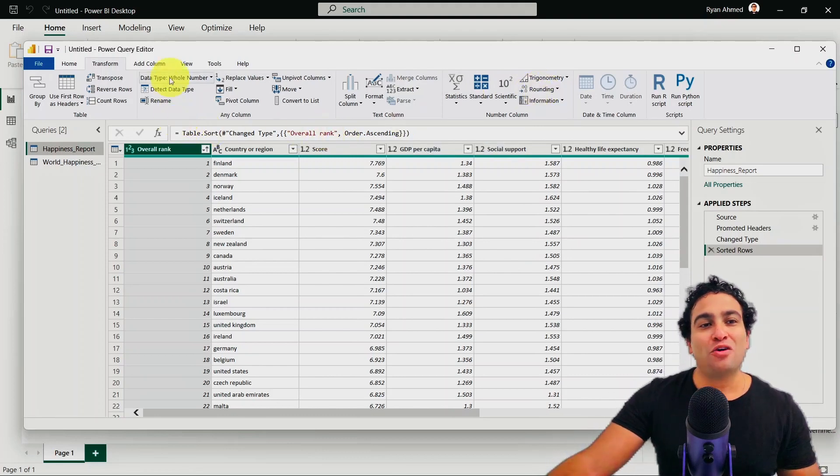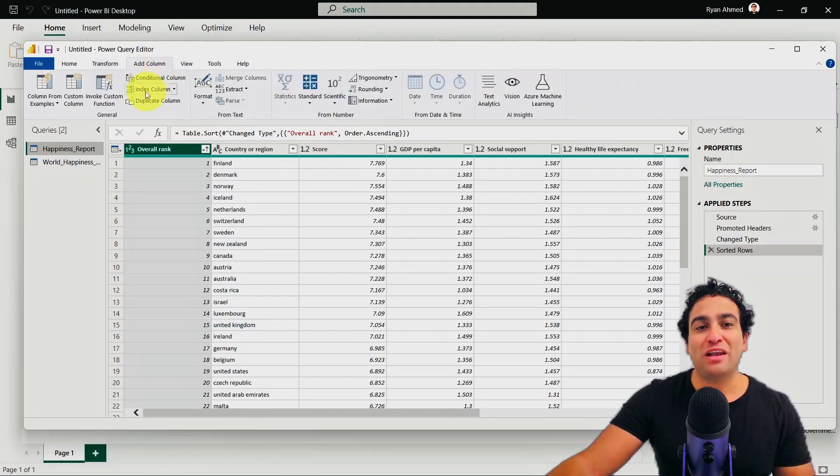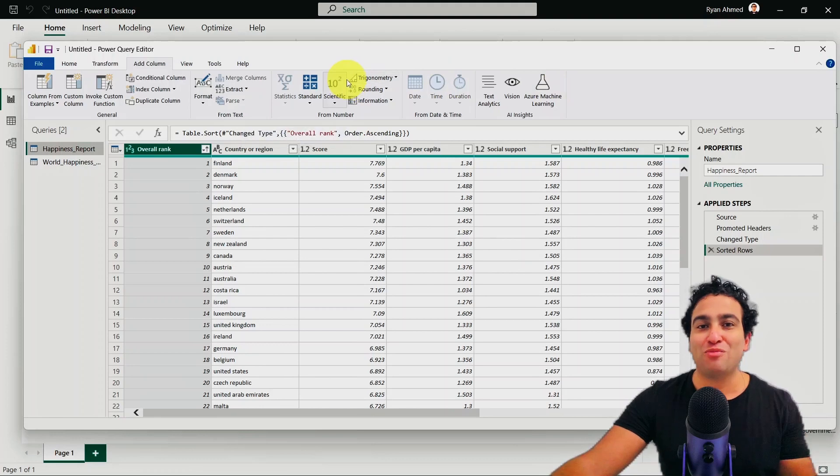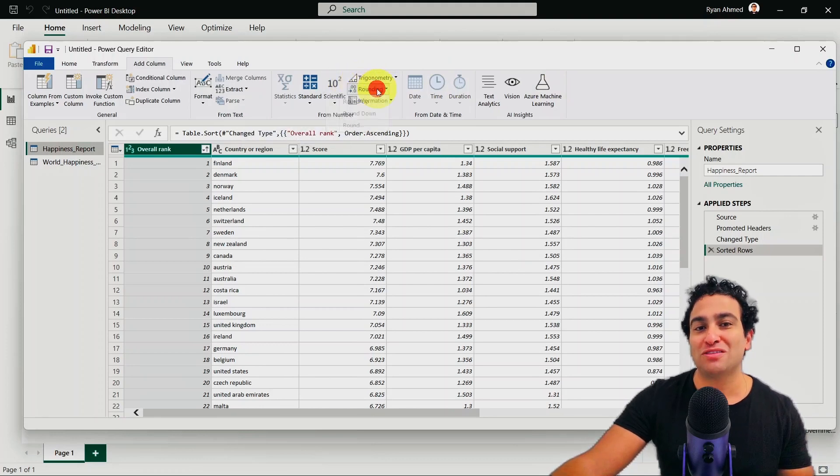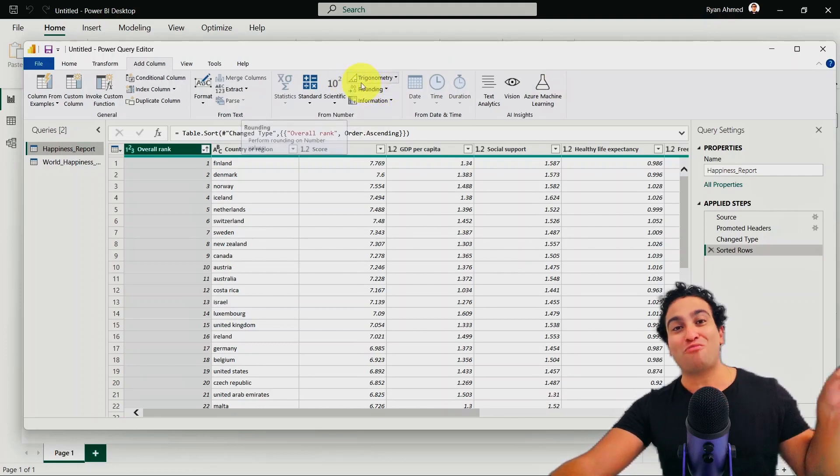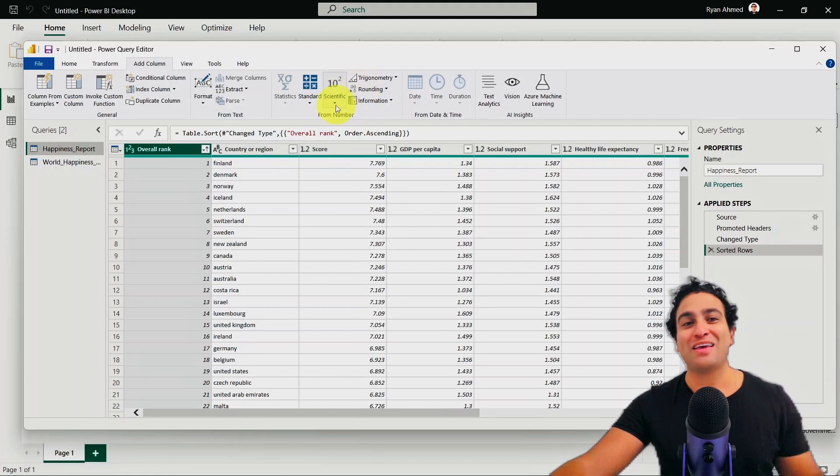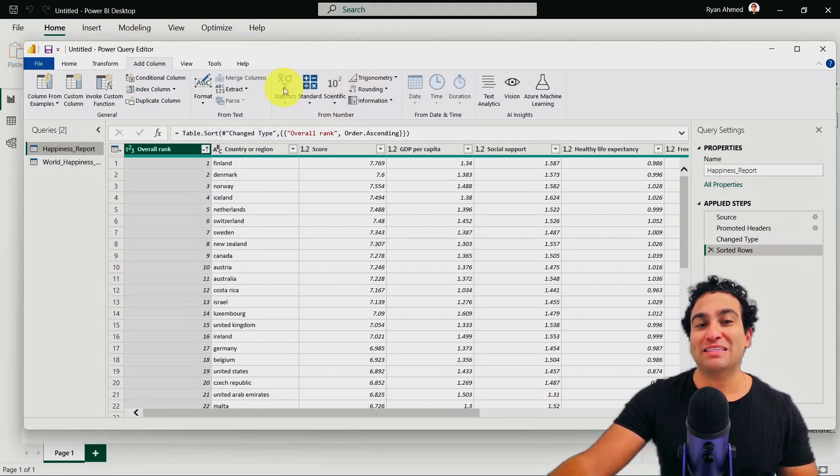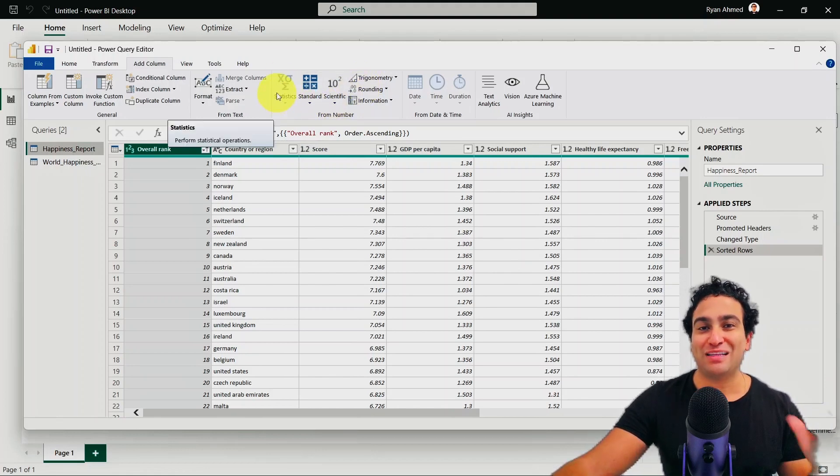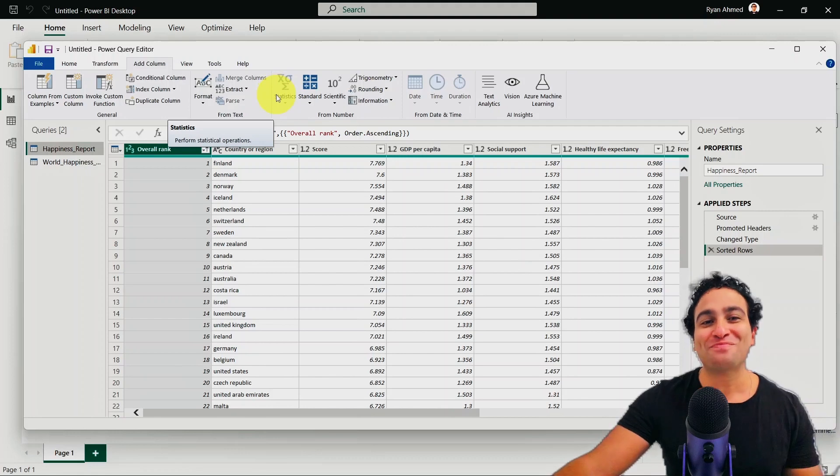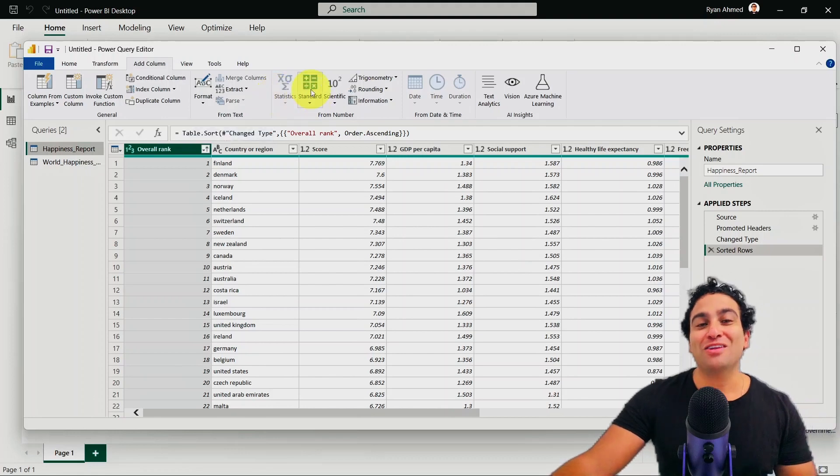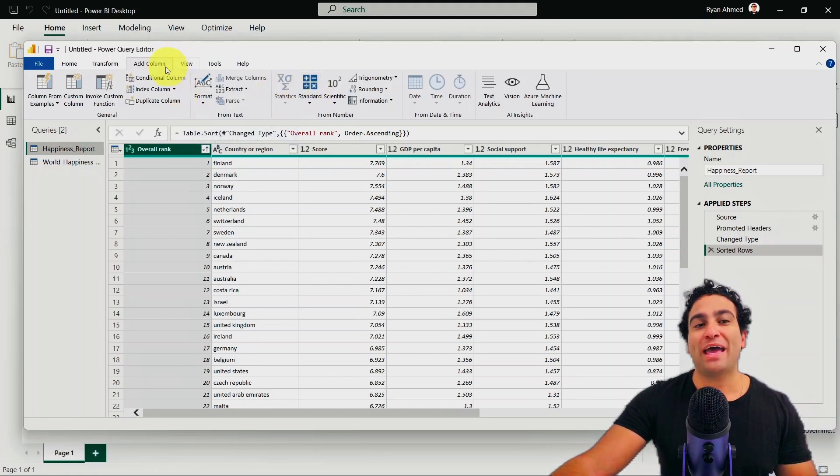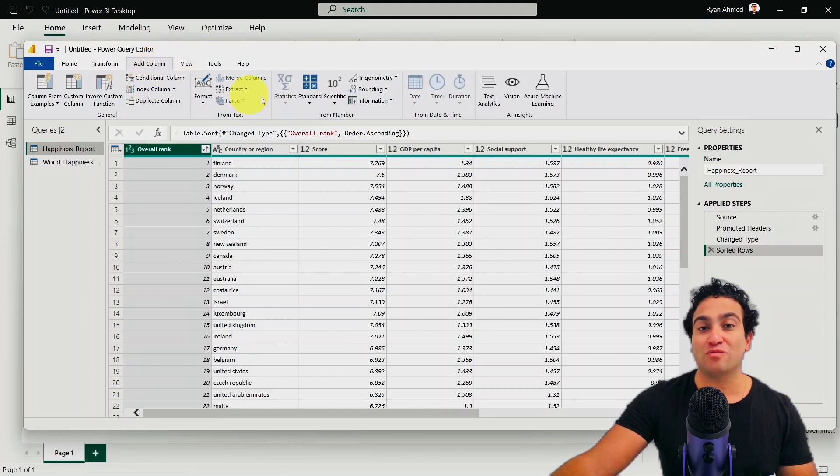However, if you go back and you click on add columns, you will find actually additional features as well. And some of them are actually kind of pretty much the same. You will find there is a rounding option, which was existing in the transform menu as well. There is also statistics, you will find it has been disabled here, and I'm going to show you why in the next lesson.